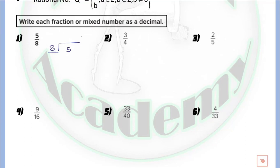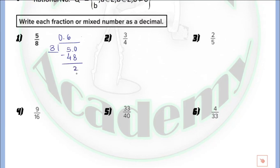5 divided by 8: 5 is smaller than 8 so we can't divide, so we just write 0. Now we have 50 divided by 8, which equals 6, because 6 multiplied by 8 equals 48. By subtraction we get 2. Because we didn't finish, we just write 0 and bring it down, so we have 20.